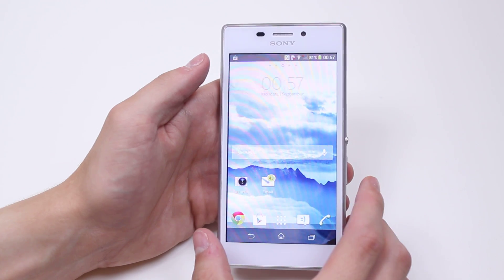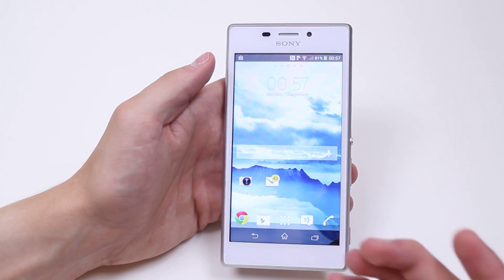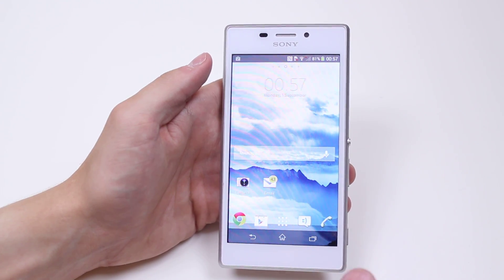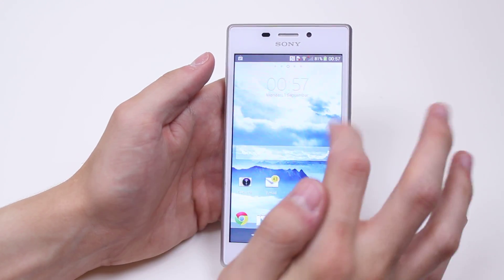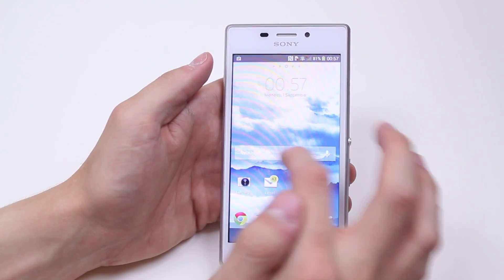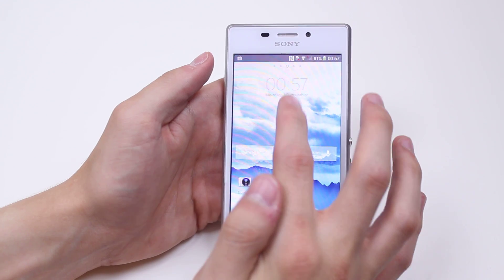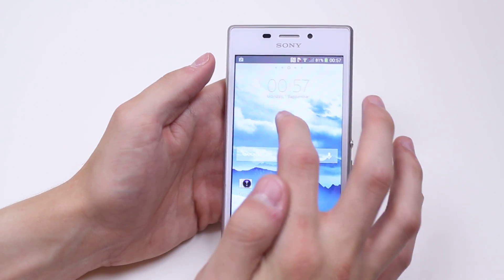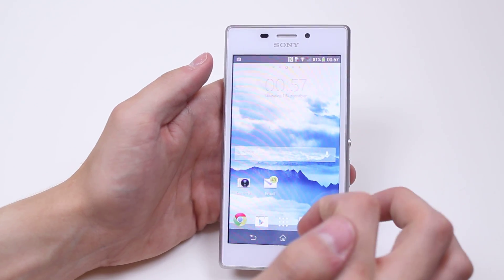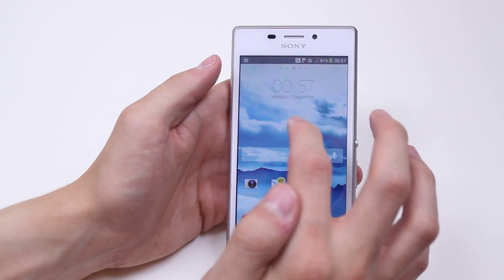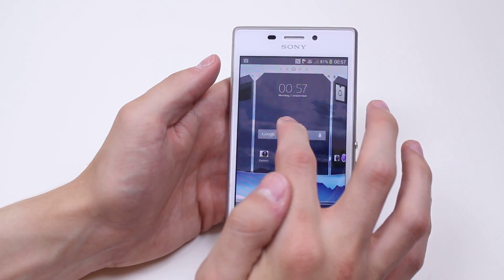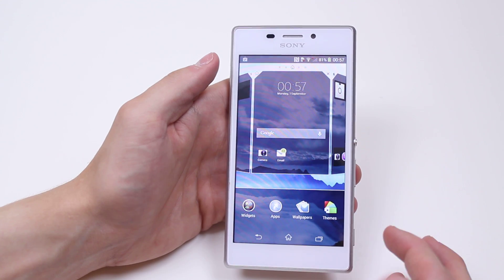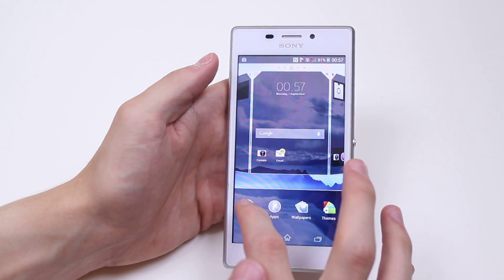I'm going to show you how to add a widget and then an application. I've got a bit of space at the top, just below the time and above the Google widget. I'm going to hold down on that space and then I get options at the bottom.